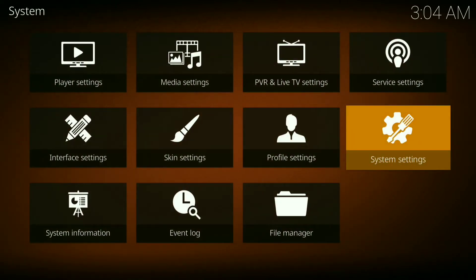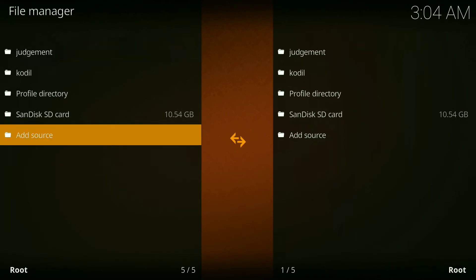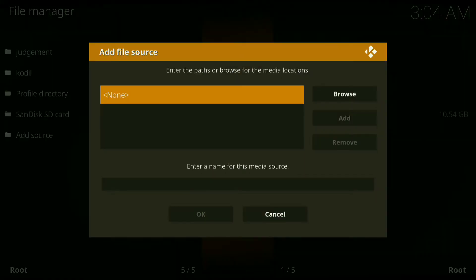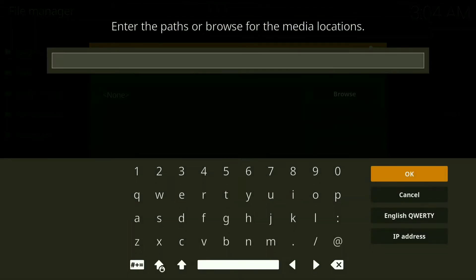Then you want to go back, then go down to file manager, then go down to add source, then click where it says none. Now type in the following: